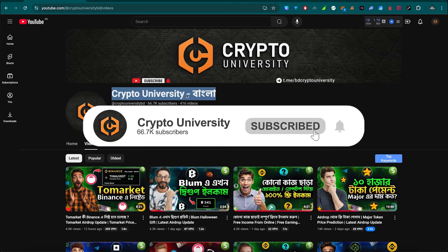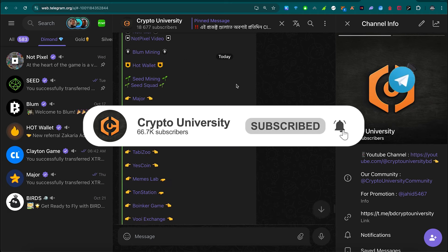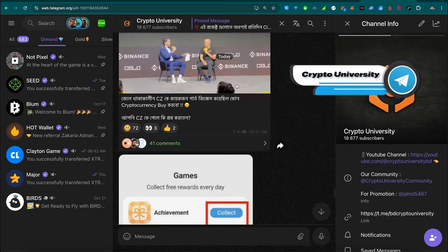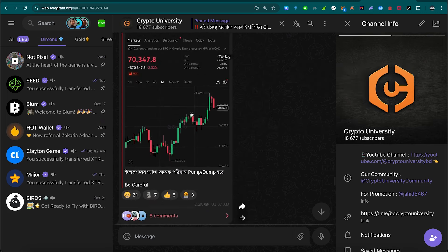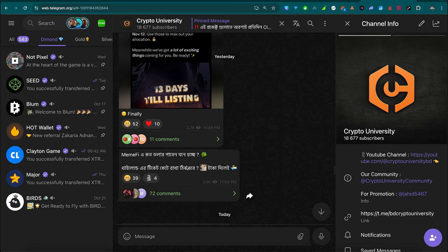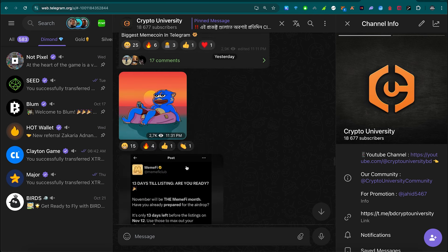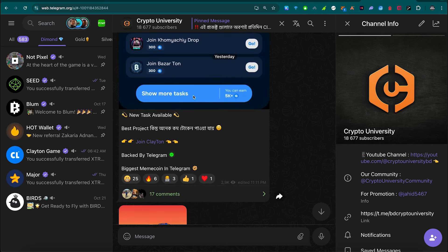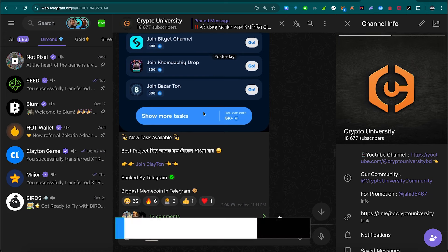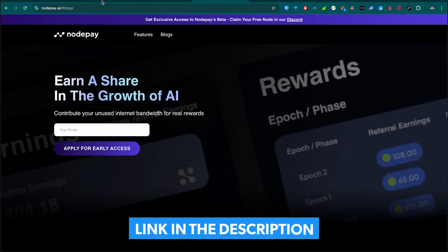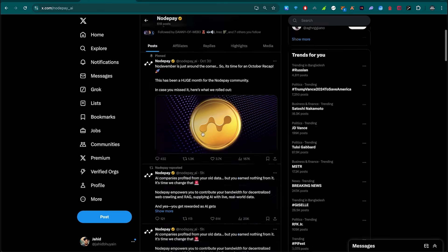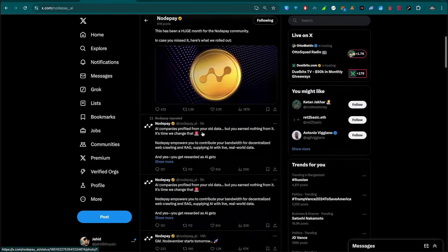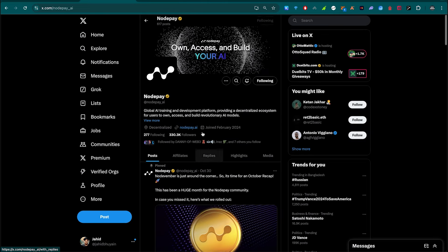You can subscribe to our Telegram channel and join for crypto-related updates and earning opportunities. You can find the join link in the description of this video. We also have Twitter. So, let's talk more about this project.